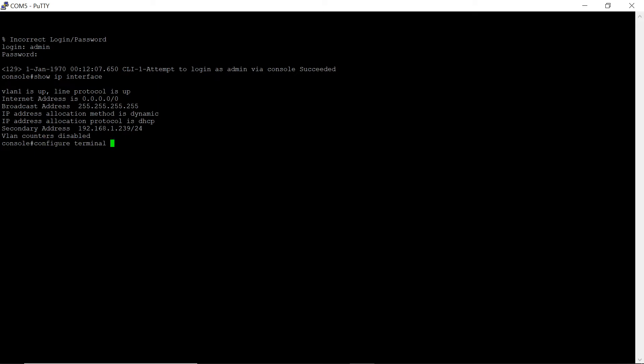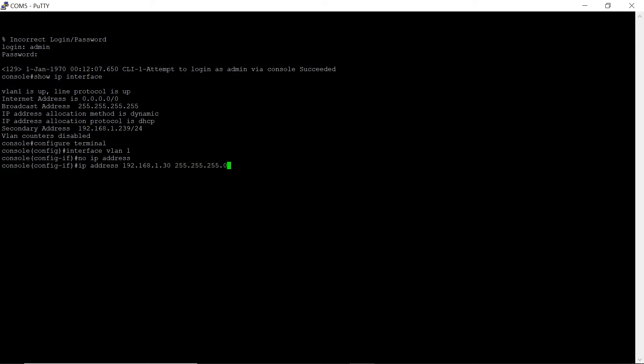Enter the command to enter the global configuration mode. Enter the command to enter VLAN 1 configuration mode. Then assign IP address 192.168.1.20 and enter the default gateway 192.168.1.10.